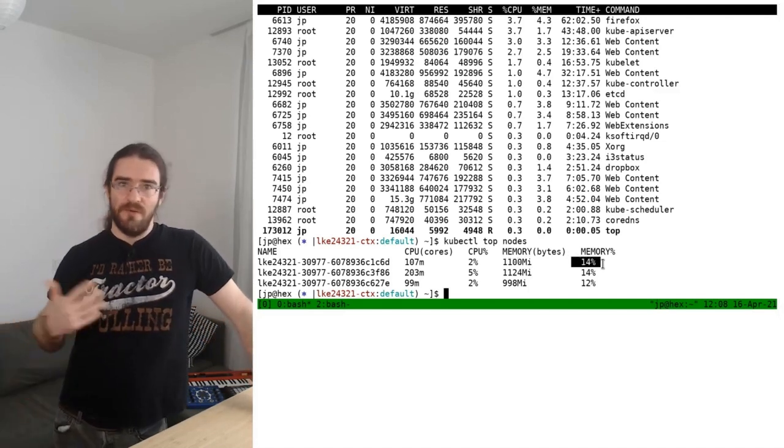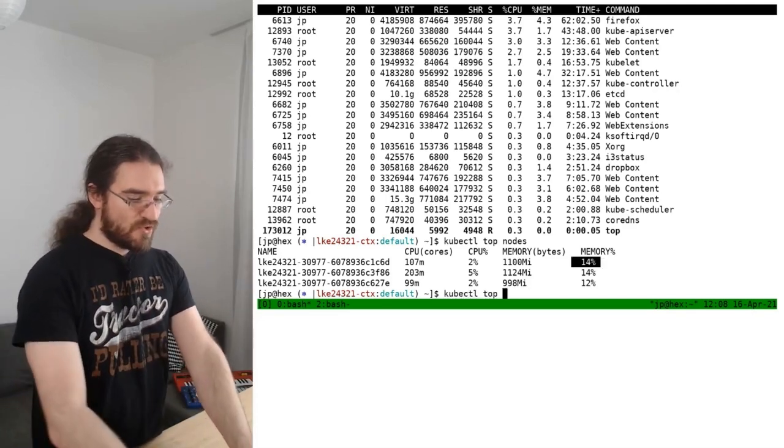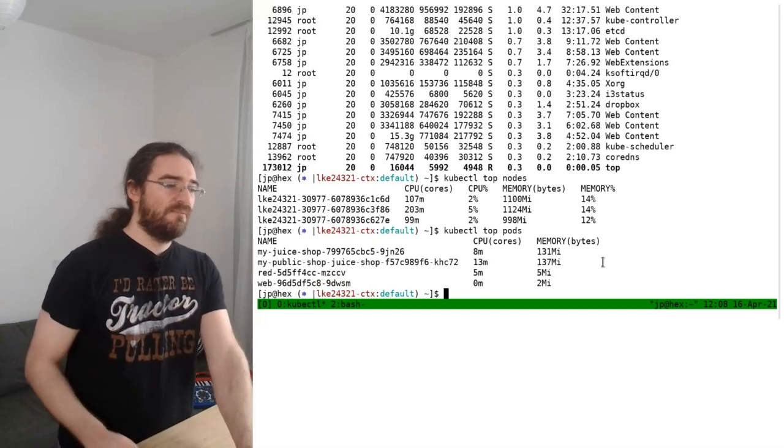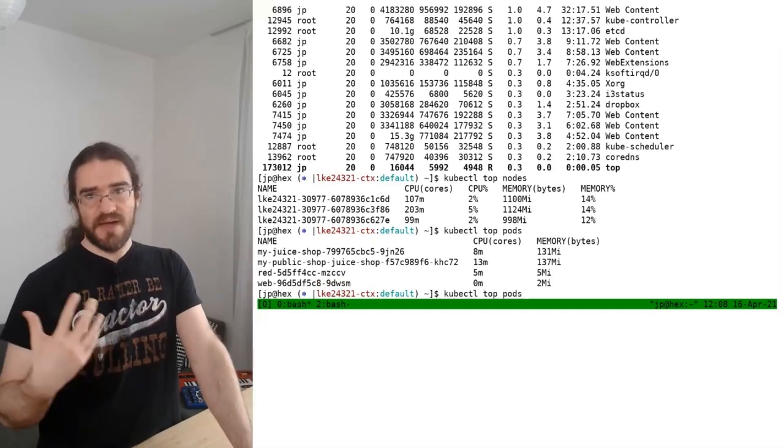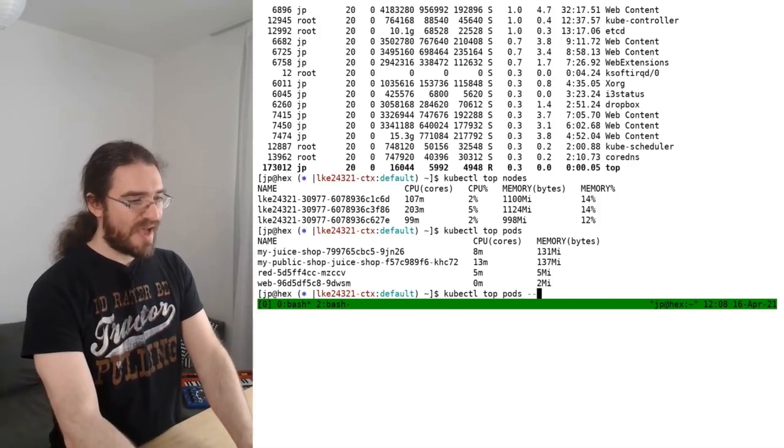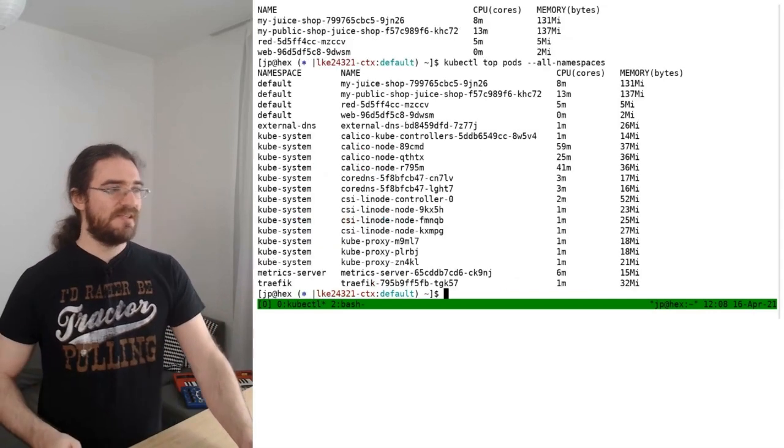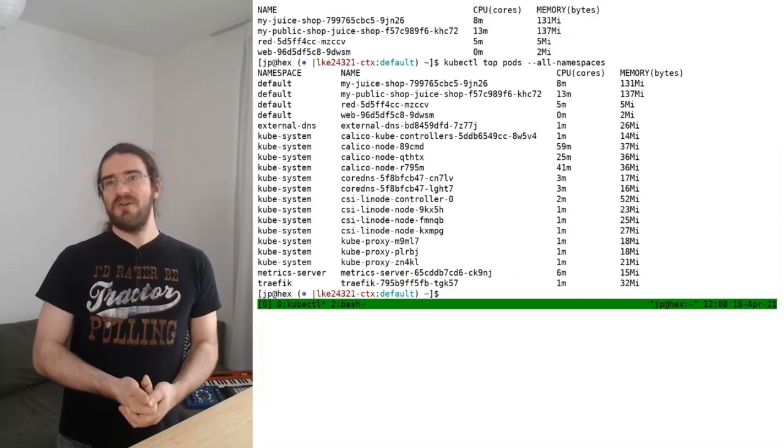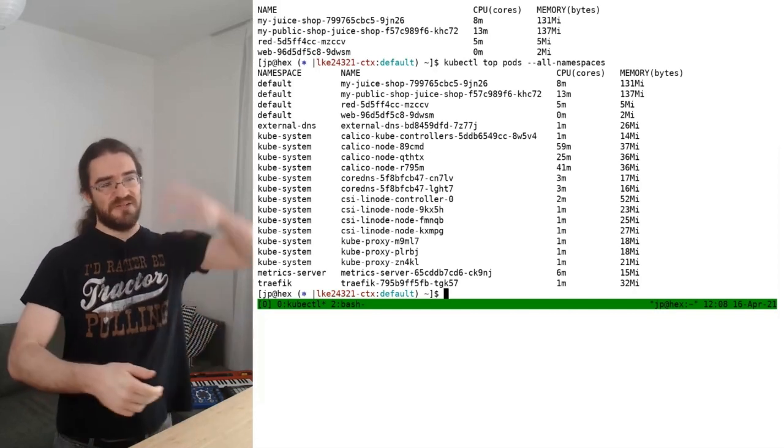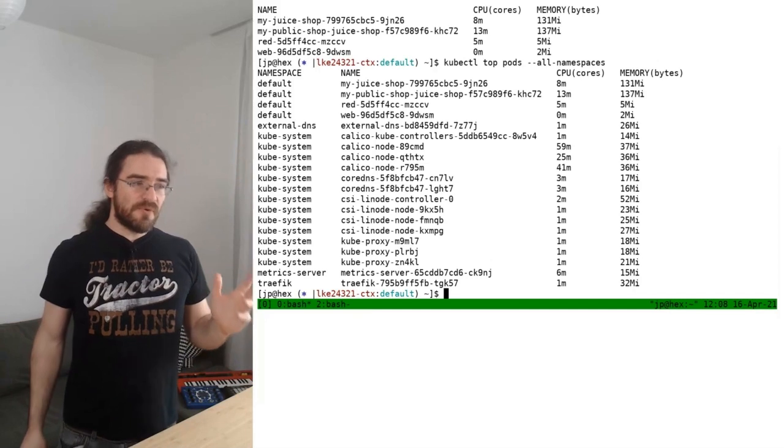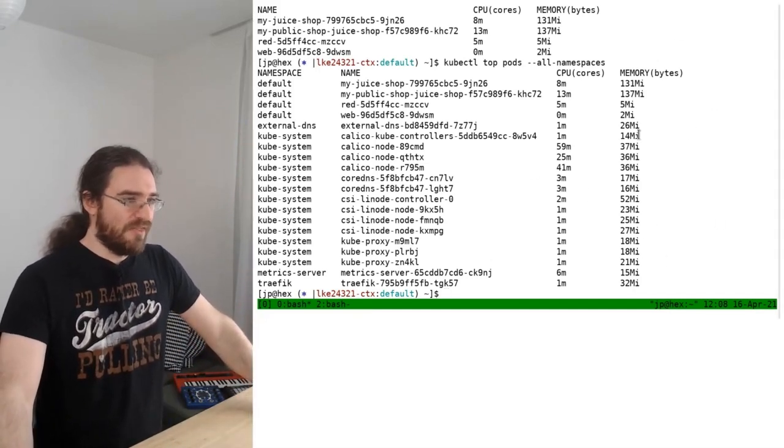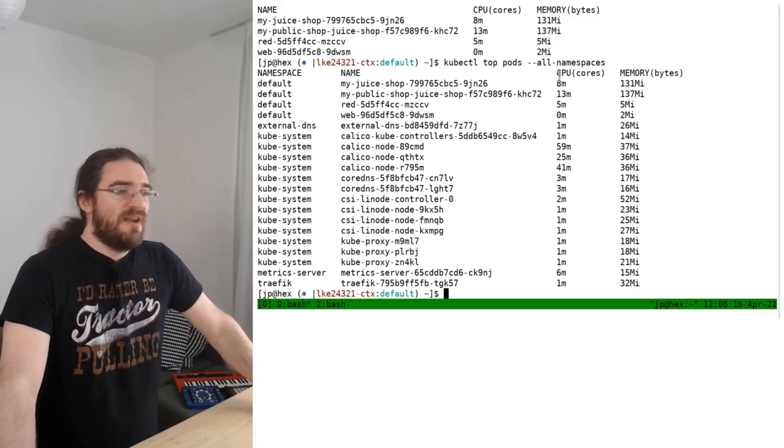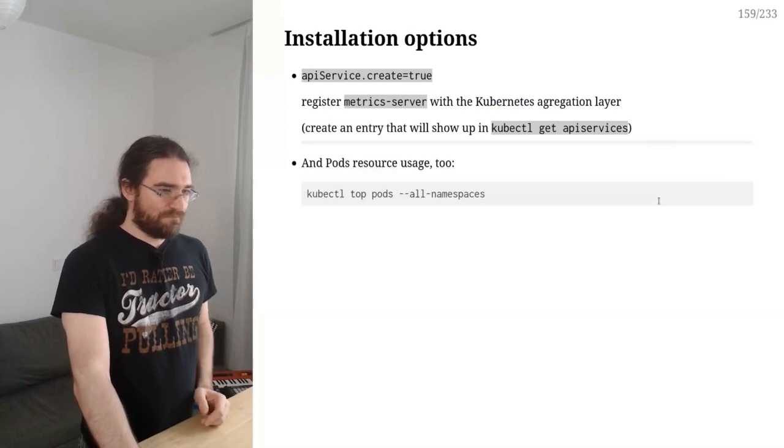Awesome. Now we can also use kubectl top pods to see that breakdown in pods. And my favorite, at least on small clusters, I can add a --all-namespaces and see all the pods in all the namespaces. Of course on a big cluster that would be unwieldy because it would be pages and pages and pages, but right now on our small cluster that gives us a pretty good idea of what's going on. We can see that CPU usage is fairly low.